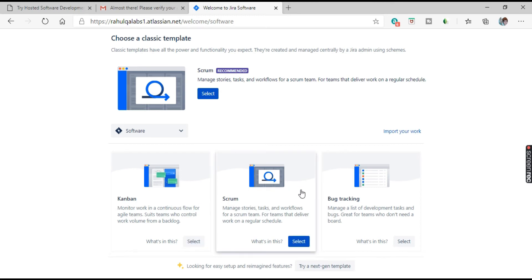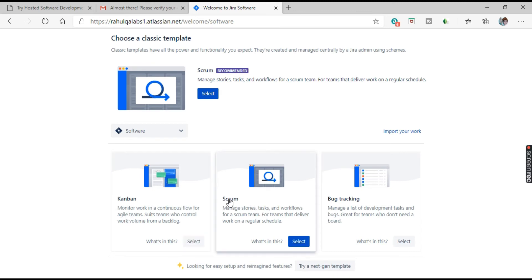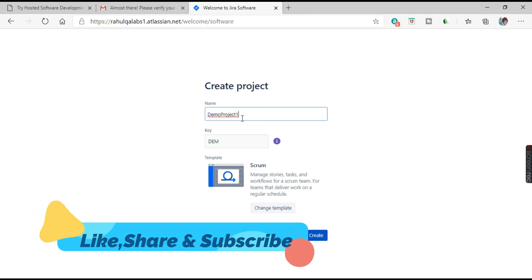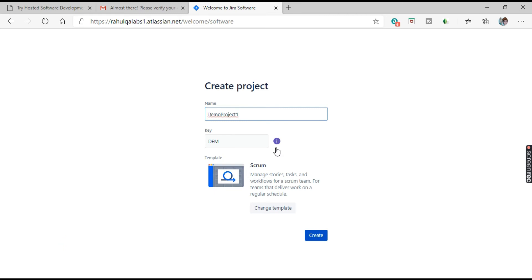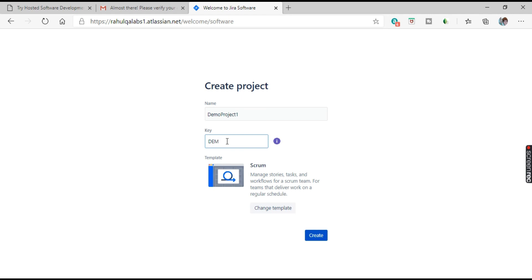It will ask you to select which template or format you want for your project — Kanban, Scrum, or Bug Tracking. I will select Scrum. Now enter a project name — I'll use 'Demo Project 1.' It gives you a key, which is a prefix for your project issues. For example, if the key is 'DEM,' issues will appear as DEM-001. This key is appended at the start of every issue you raise, and we are following the Scrum methodology.